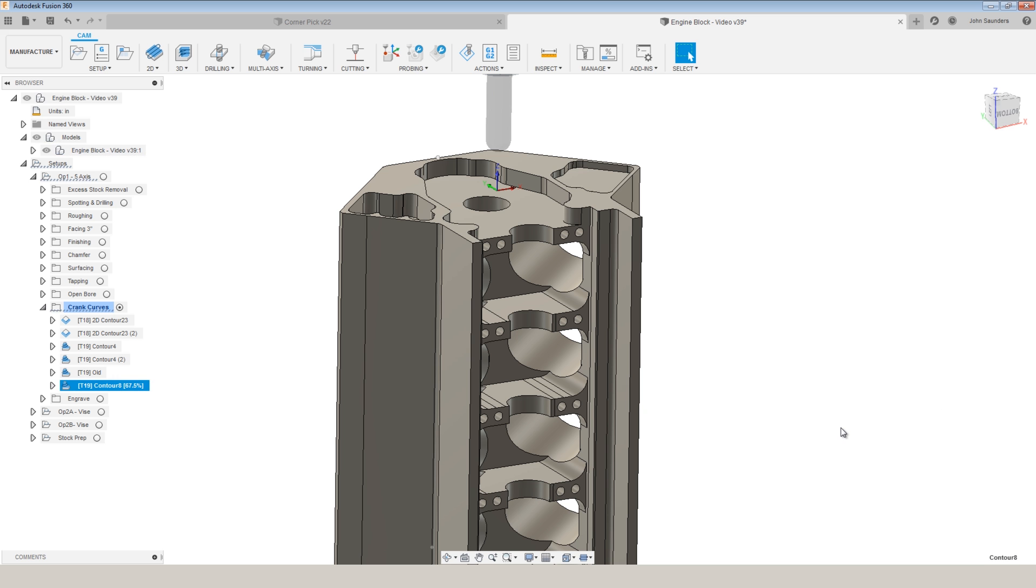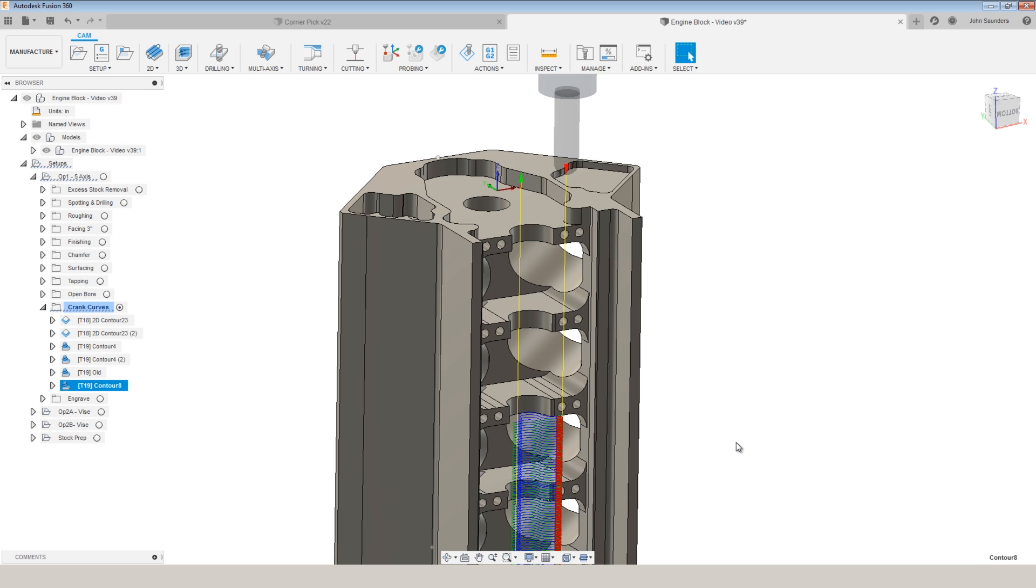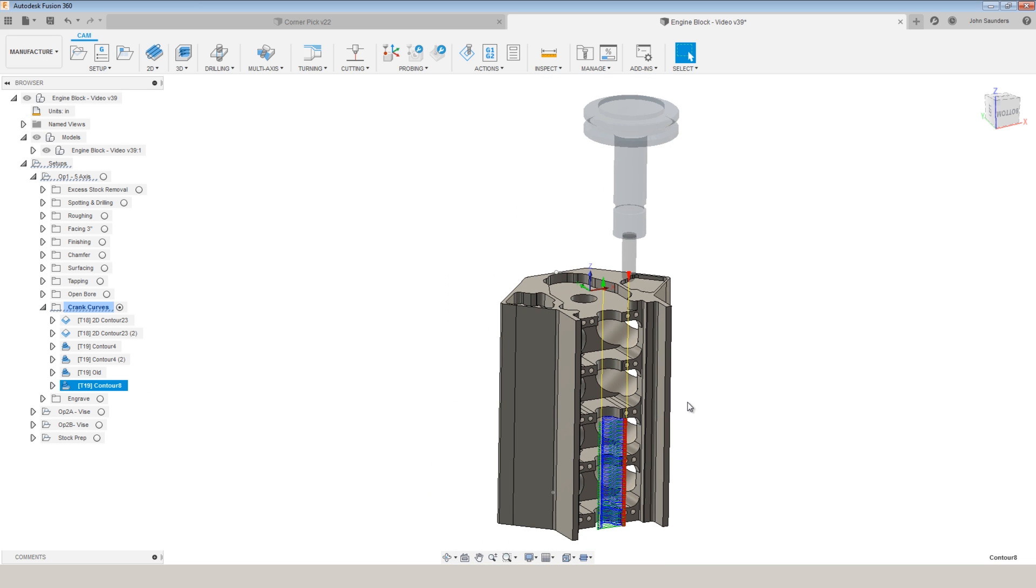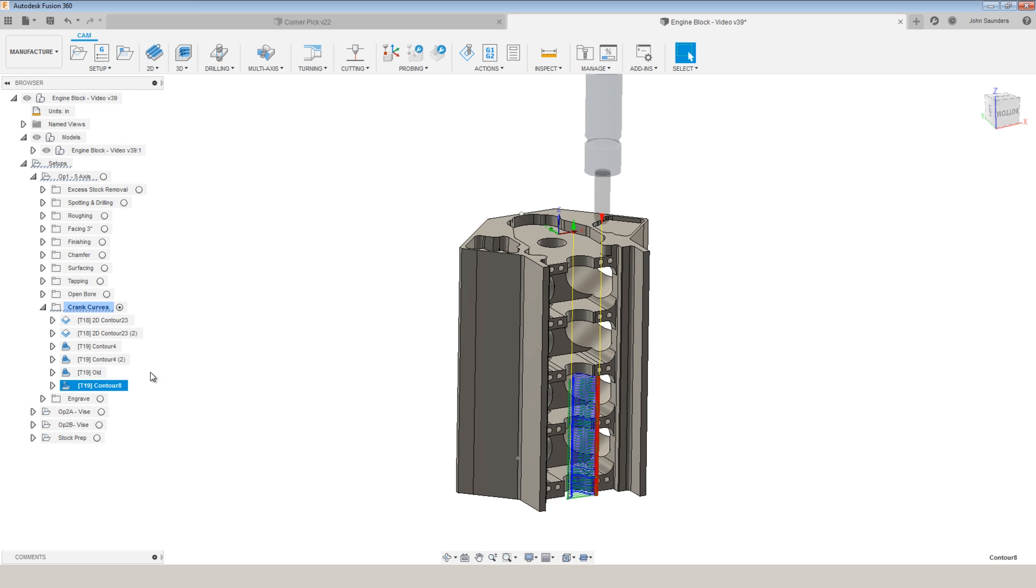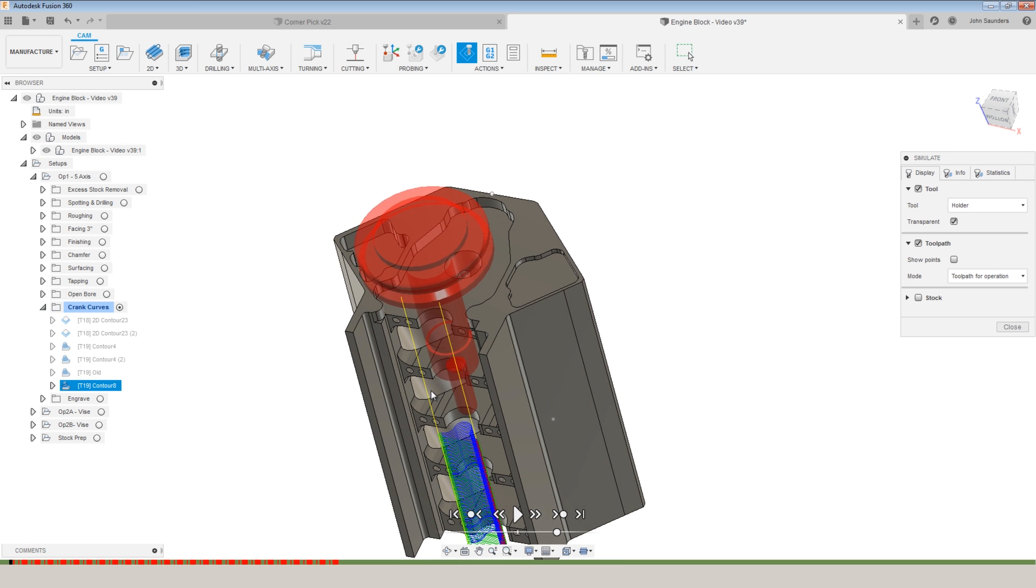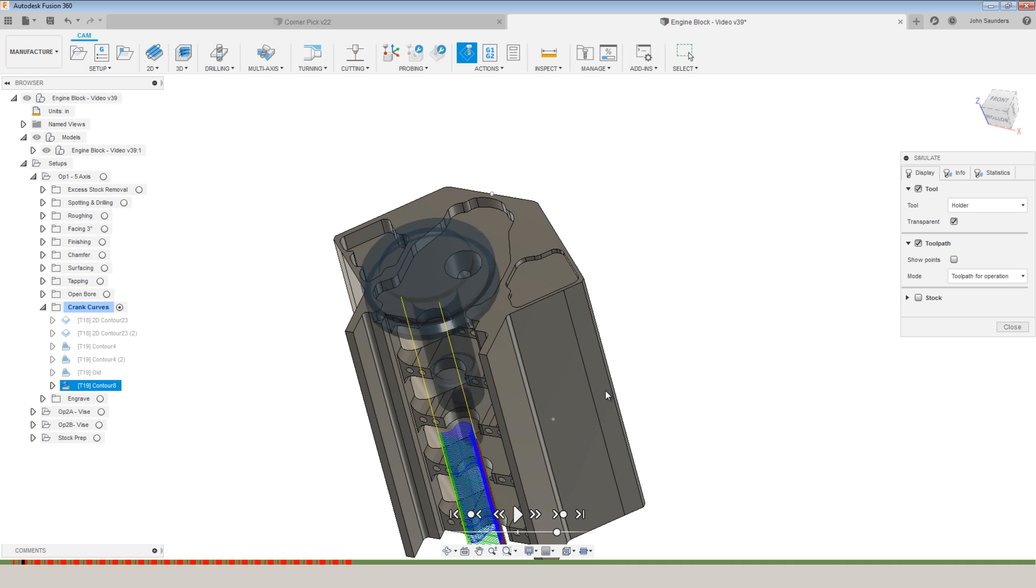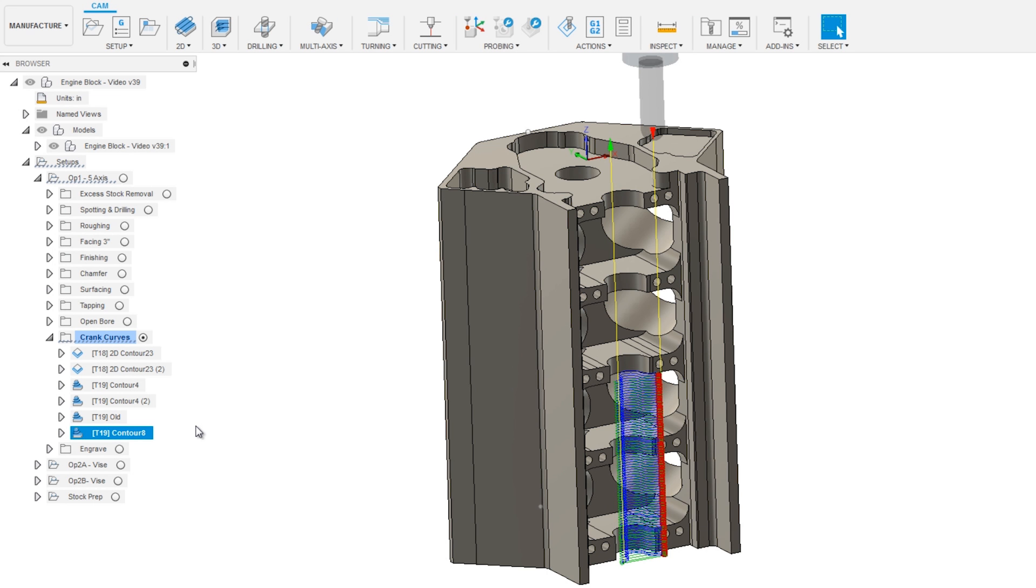The awesome thing about 3D contour is it gives you steps to program it in. So here I've got a 3-axis toolpath that has two problems. Number one is only 3-axis, so our tool is obviously going to crash. The other problem is the toolpath goes down too deep.